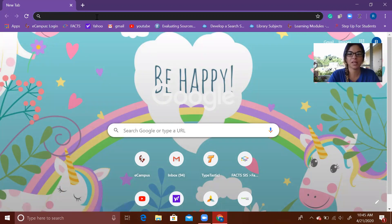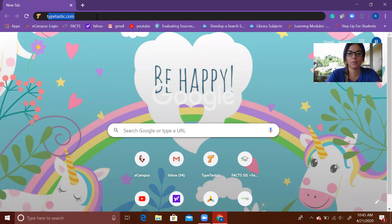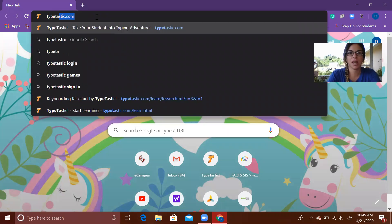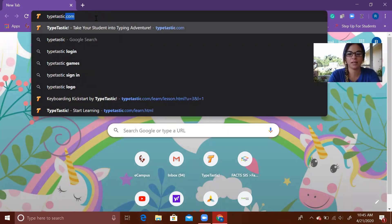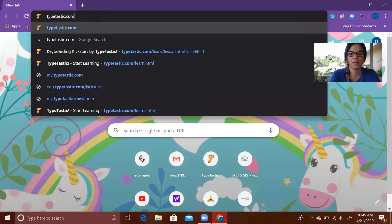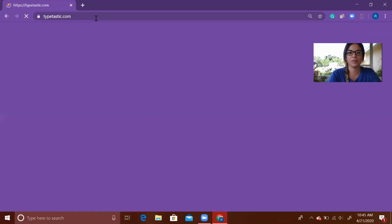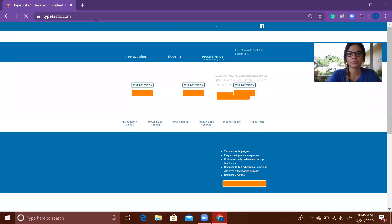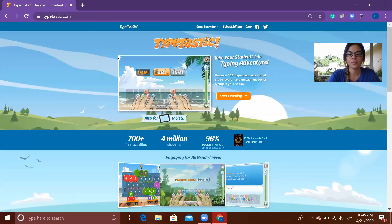Type Typetastic, T-Y-P-E-T-A-S-T-I-C dot com, then enter. From here, go to the orange rectangle that says Start Learning and click on that.